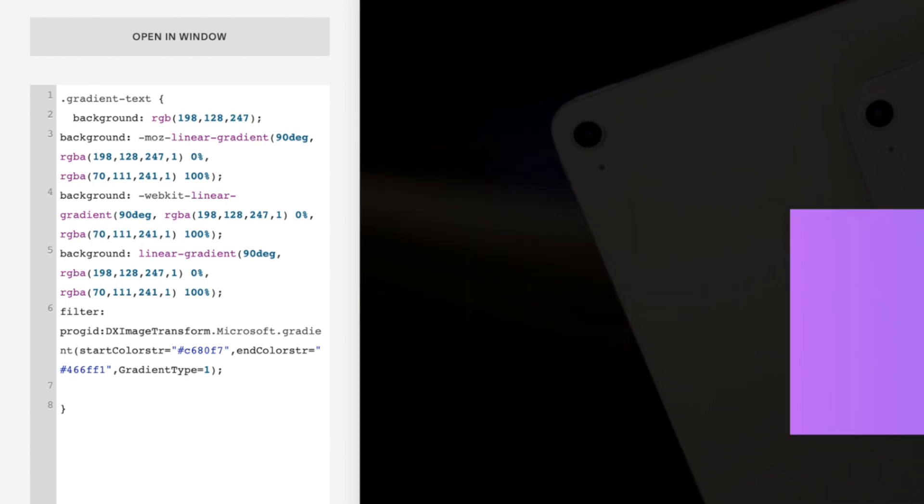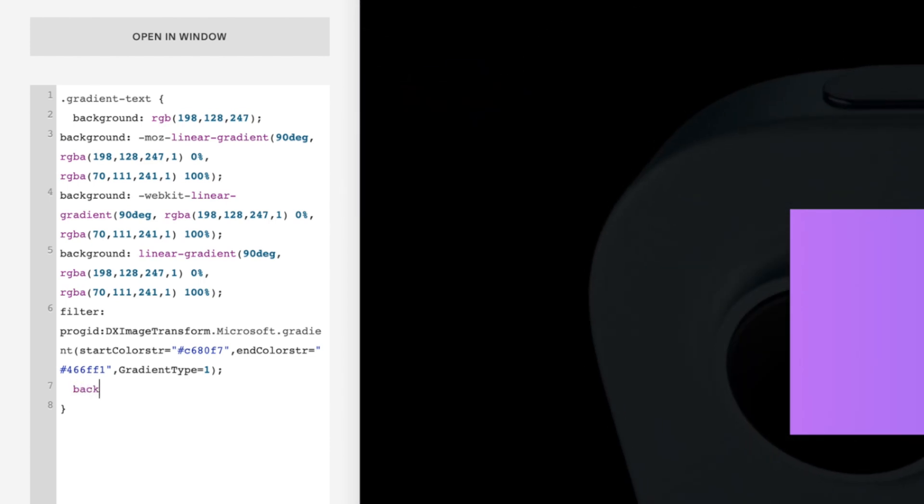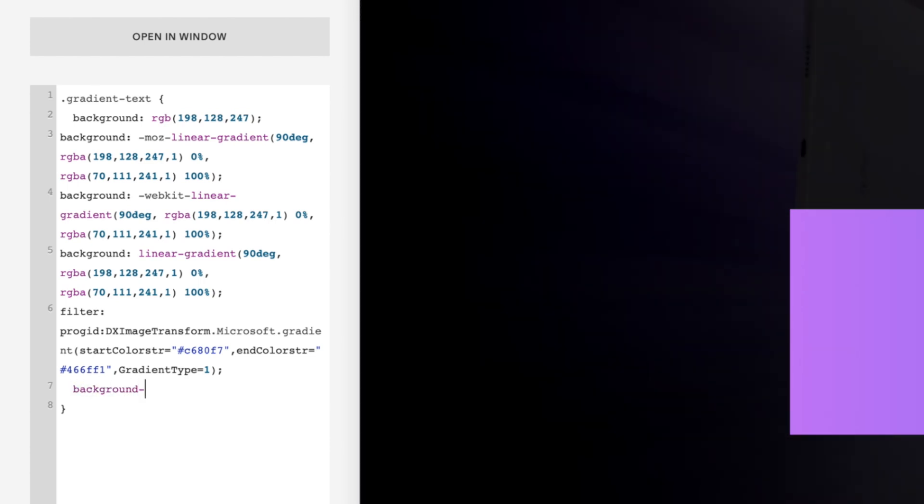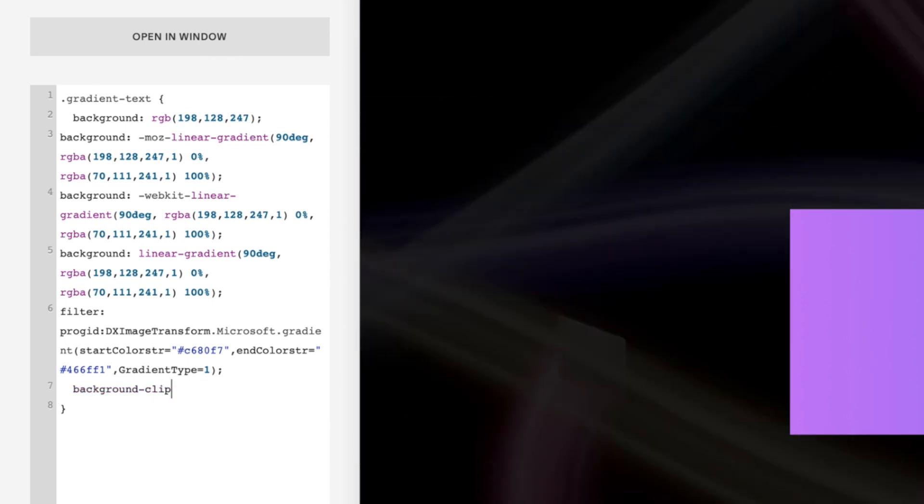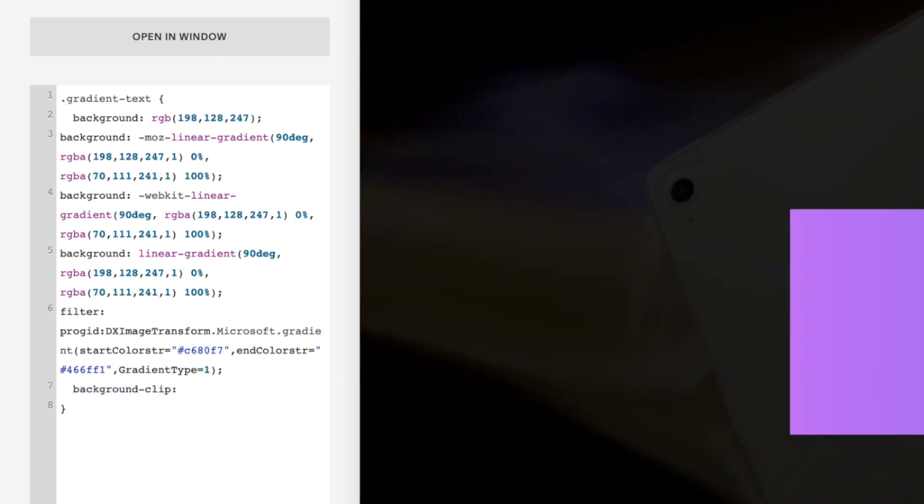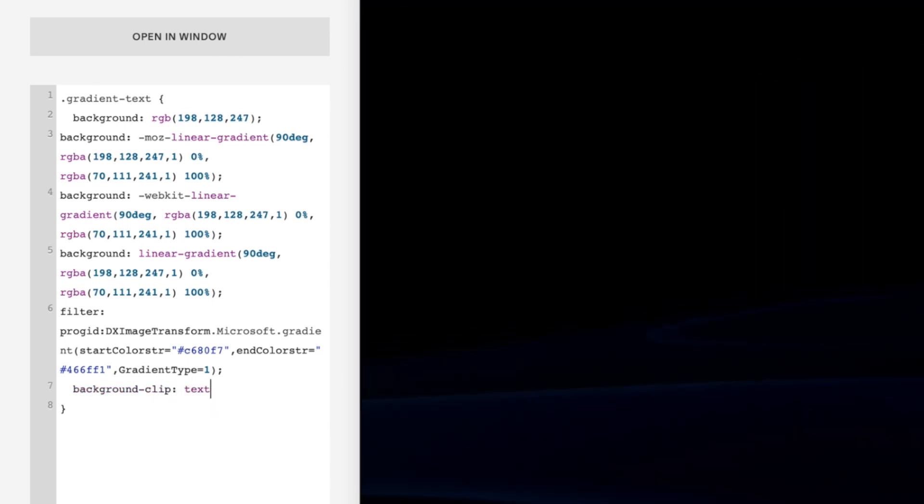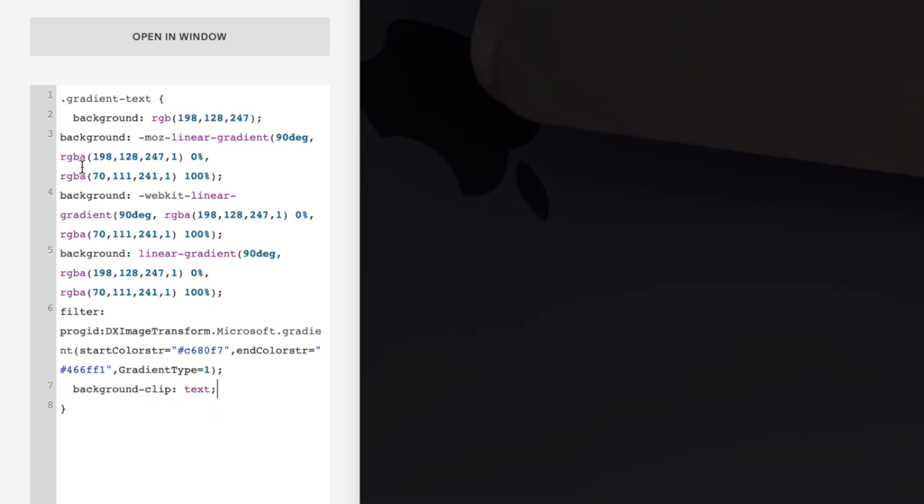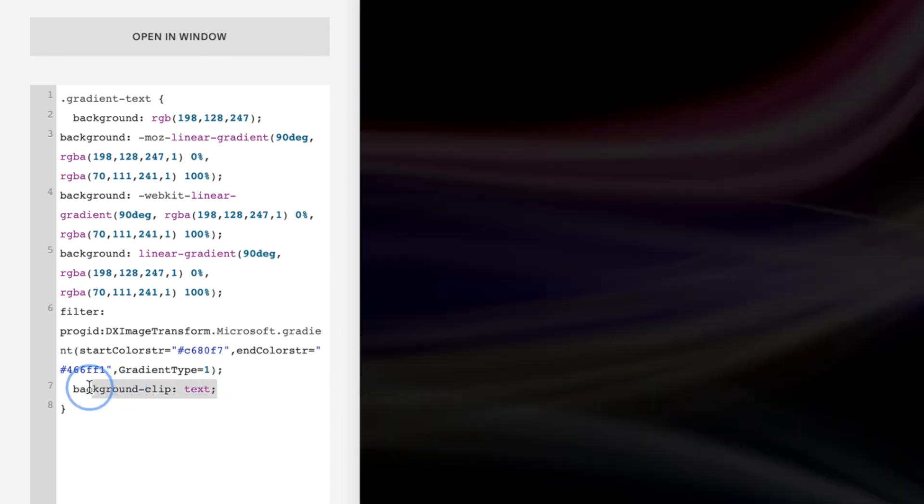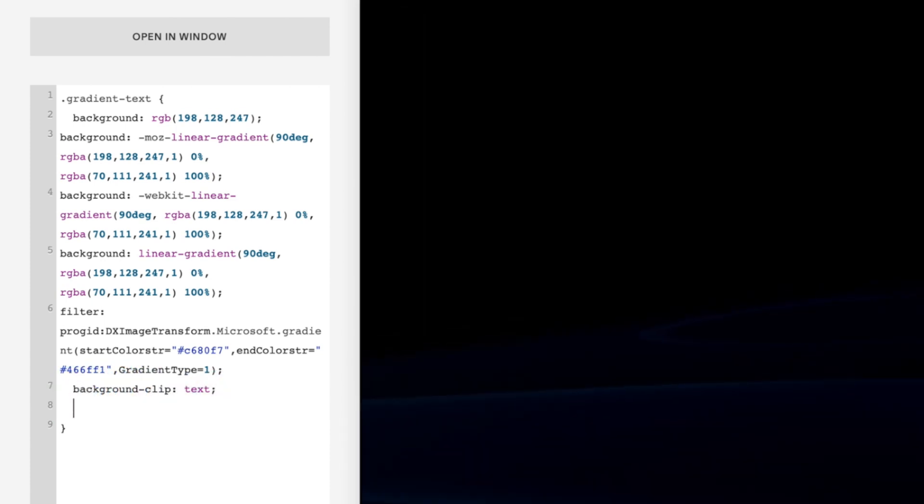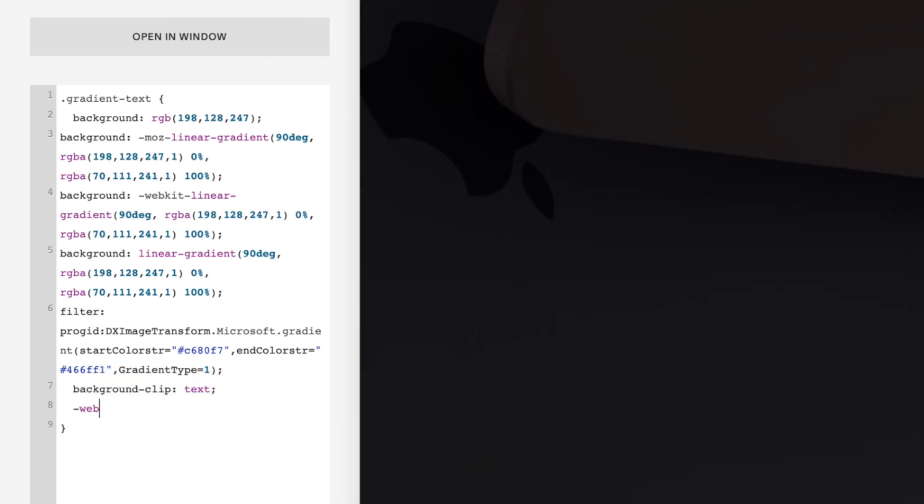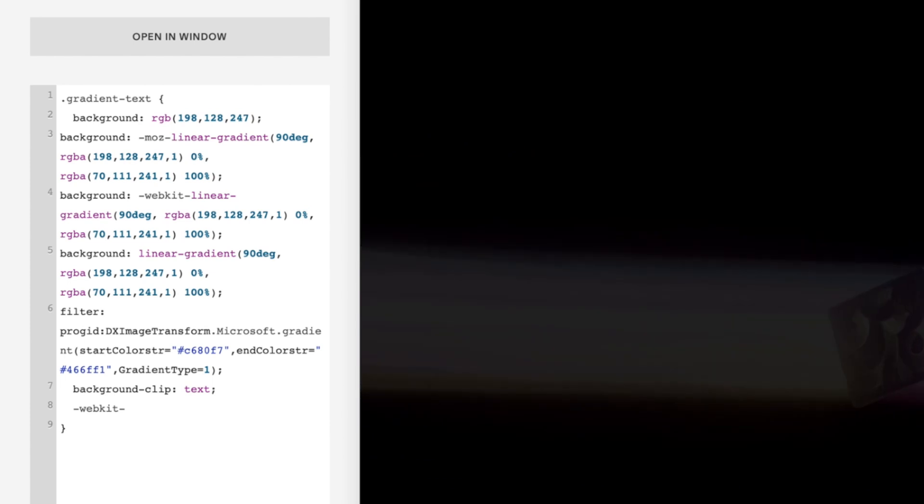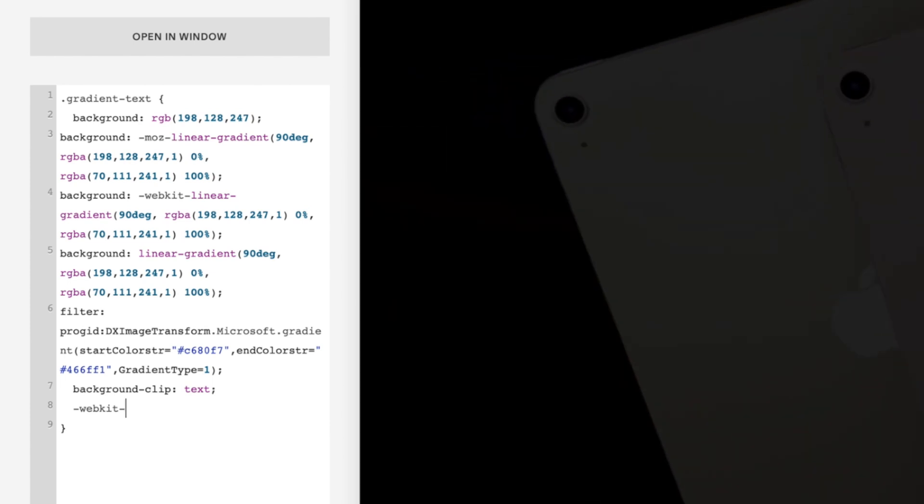On a new line we'll go background-clip, and we'll close this line off with a semicolon. I'm going to take a copy of this, and then on a new line we'll go -webkit- and paste in what we've just copied.